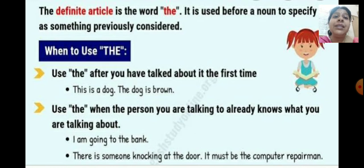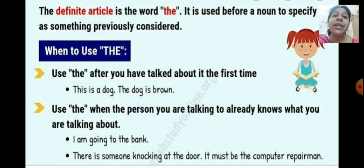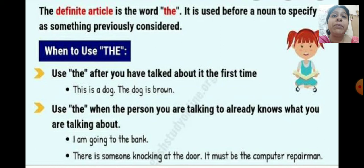Use the after you have talked about it the first time. For example: 'This is a dog. The dog is brown.' When we are talking in general about any dog, we say 'this is a dog.' When specifying that particular dog for the second time, we say 'the dog is brown.' Also, use the when the person you are talking to already knows what you are talking about. For example: 'I am going to the bank.' Or: 'There is something knocking at the door. It must be the computer repairman' — because you already informed that person and are waiting for them.